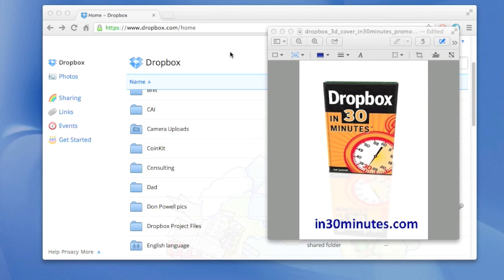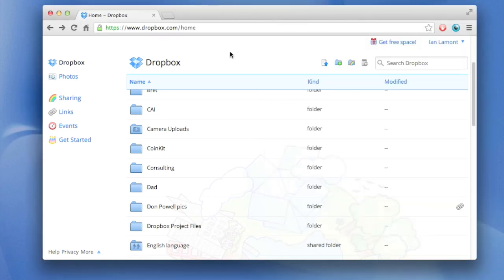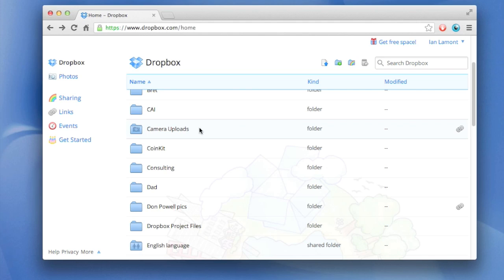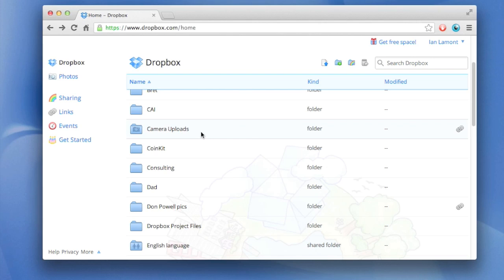Today I'm going to be talking about how to manage files and camera uploads in Dropbox. Camera uploads is the folder in your Dropbox account where pictures are automatically uploaded when you take a picture with your smartphone, tablet, or iPod touch.